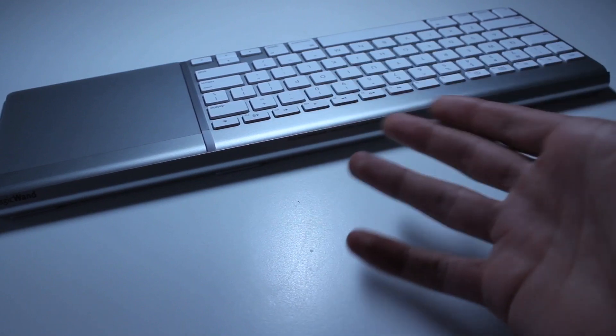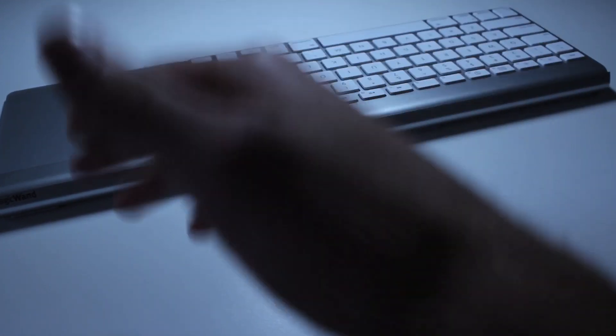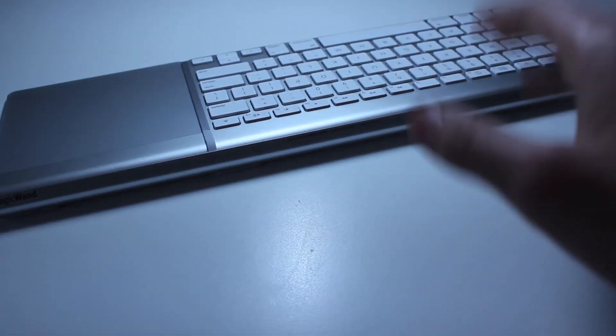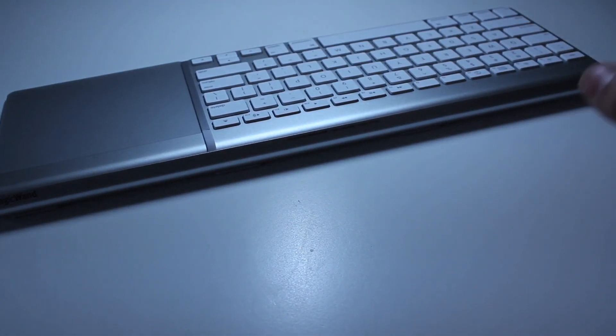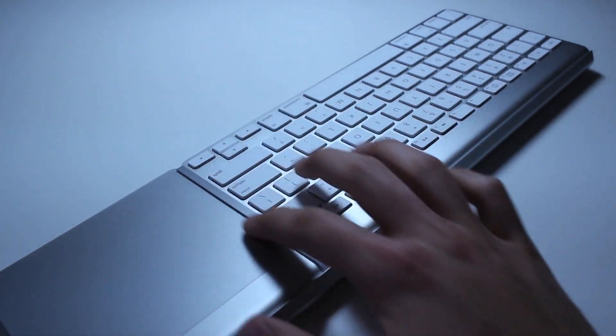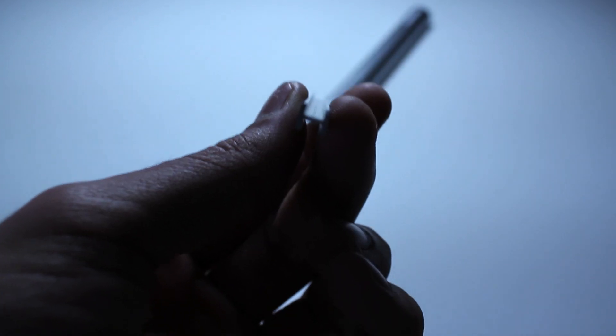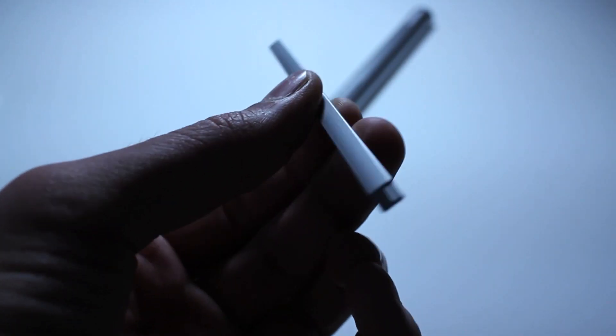A great thing about it is it holds, obviously, the two things together so you don't have to have one hand on one side and your other hand on the other side. Also, it provides you with these two extra pieces with the package that stop the keyboard and the trackpad from separating.